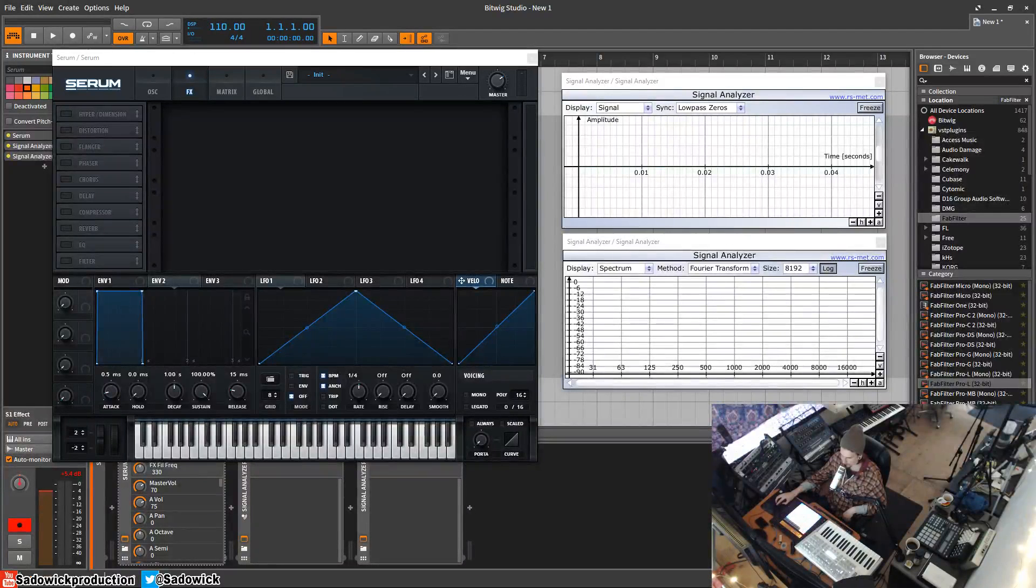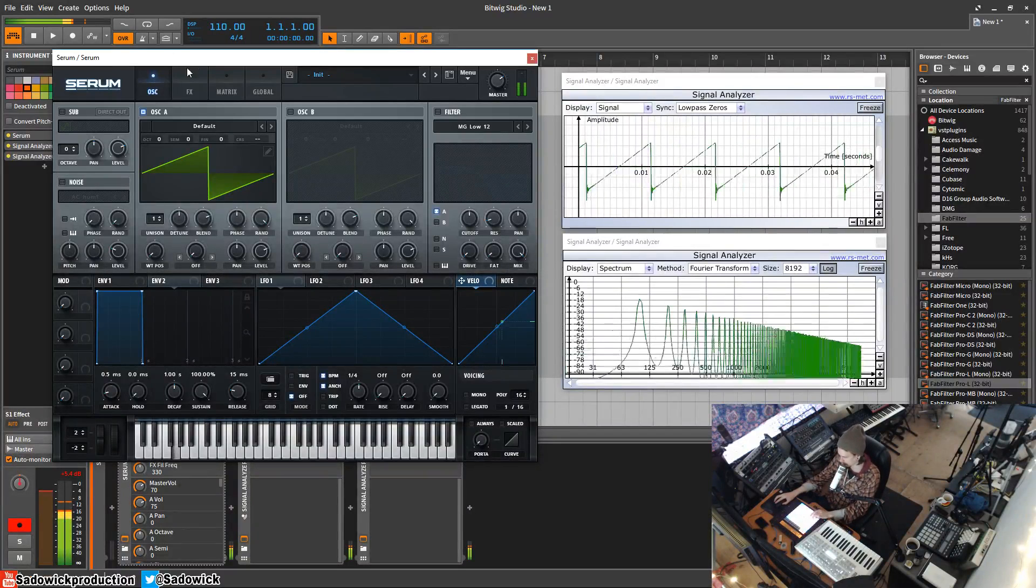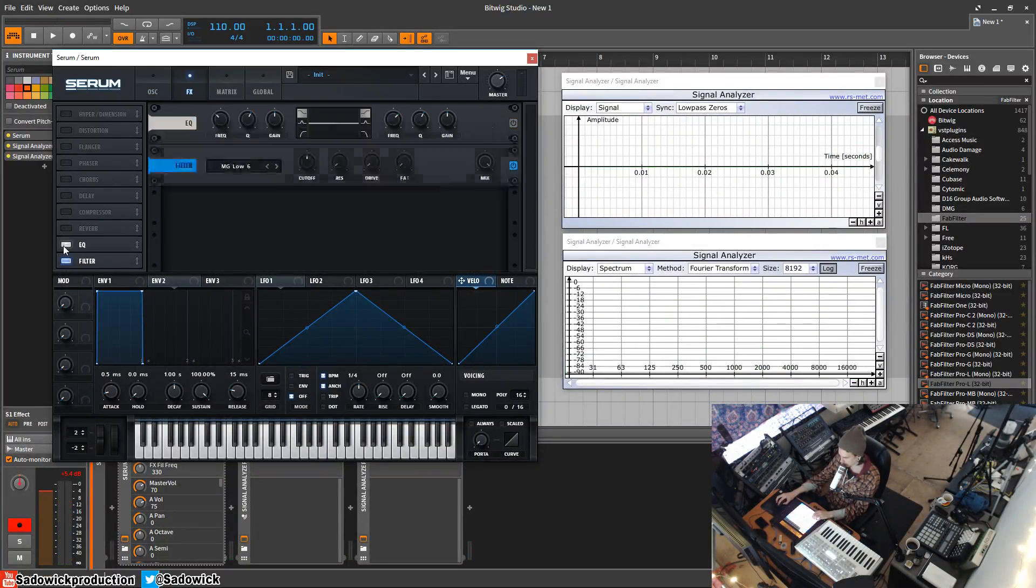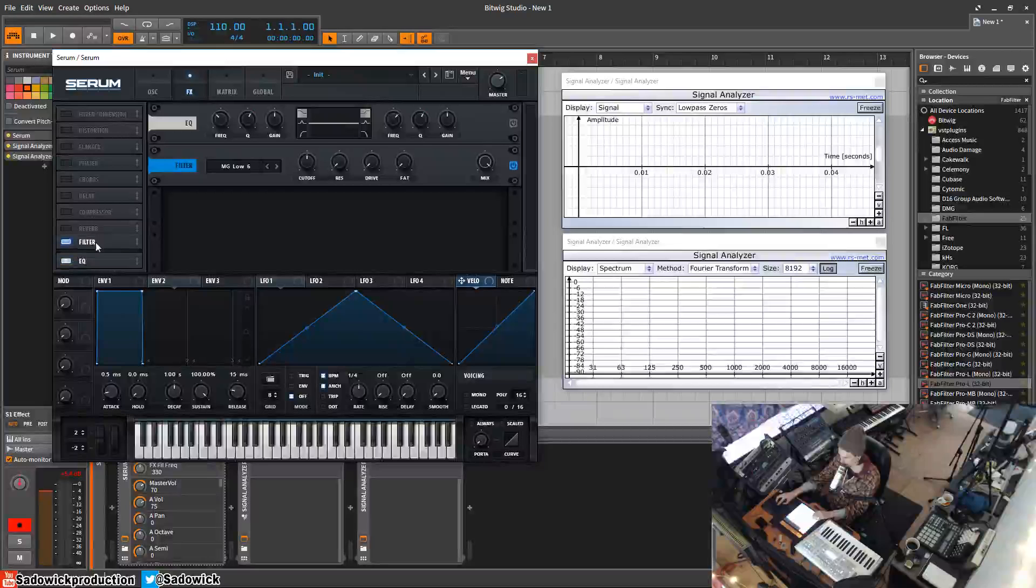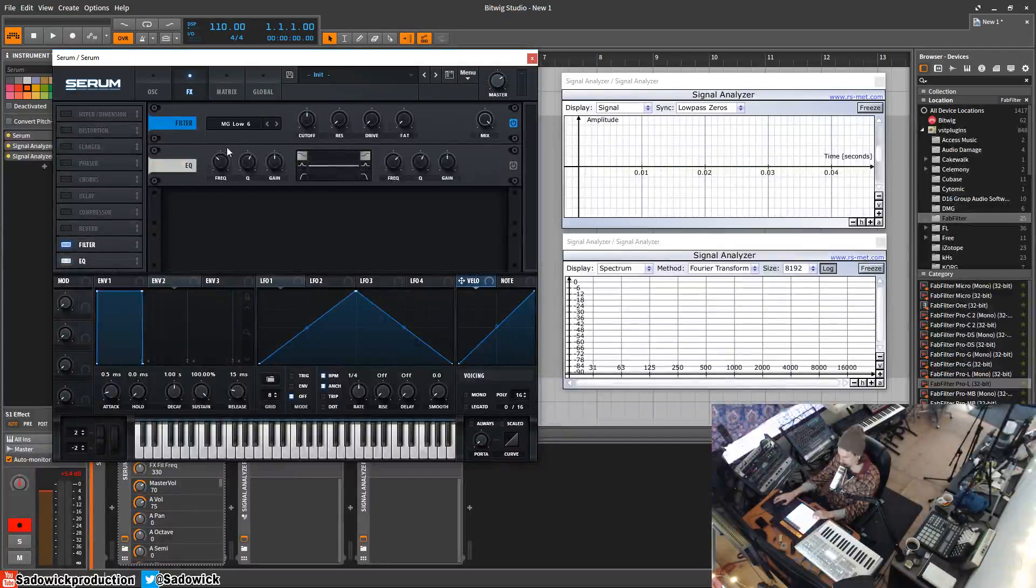Hey guys, in this video I'll be going over the filter and EQ sections of Serum. We have our saw wave here and we have our filtering EQ here. Now these are ways to shape the sound.